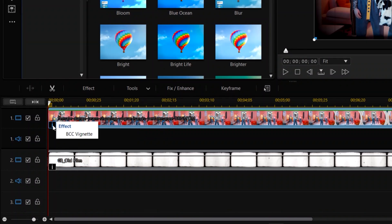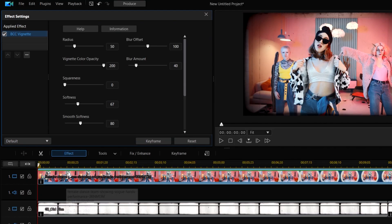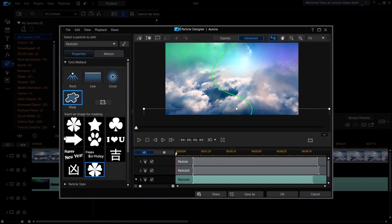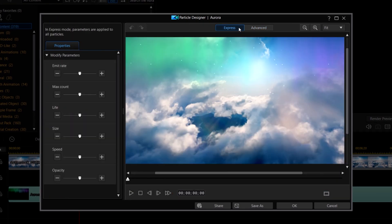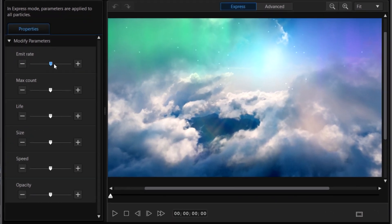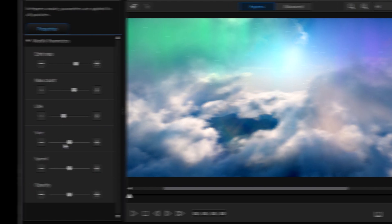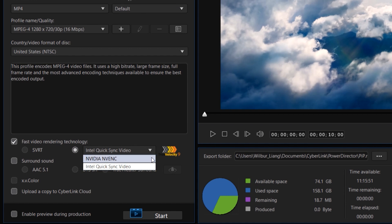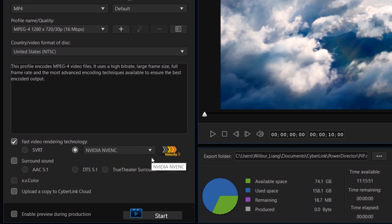In our January update for PowerDirector 365 we added multiple enhancements to improve your editing workflow. First is shortcuts for applied effects, so you can quickly access and edit applied effects directly from your timeline. We've also added express mode for PIP and particle designer. If you're looking to do some quick edits, switch over to express mode to easily access the essential tools you need. What's more, you can accelerate the export process for H.264 and H.265 files for faster encoding speeds with GPU switching.